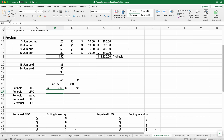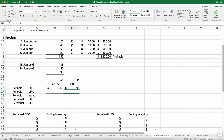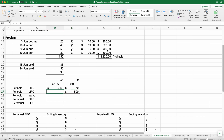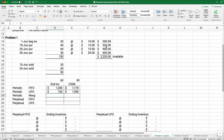Periodic LIFO: we flip the assumption and sell the last 90 items first. Starting from the bottom: 30 at $20 plus 60 at $15 equals exactly 90 units. Cost of goods sold = $600 + $900 = $1,500. Ending inventory is the top two layers: $200 + $520 = $720.